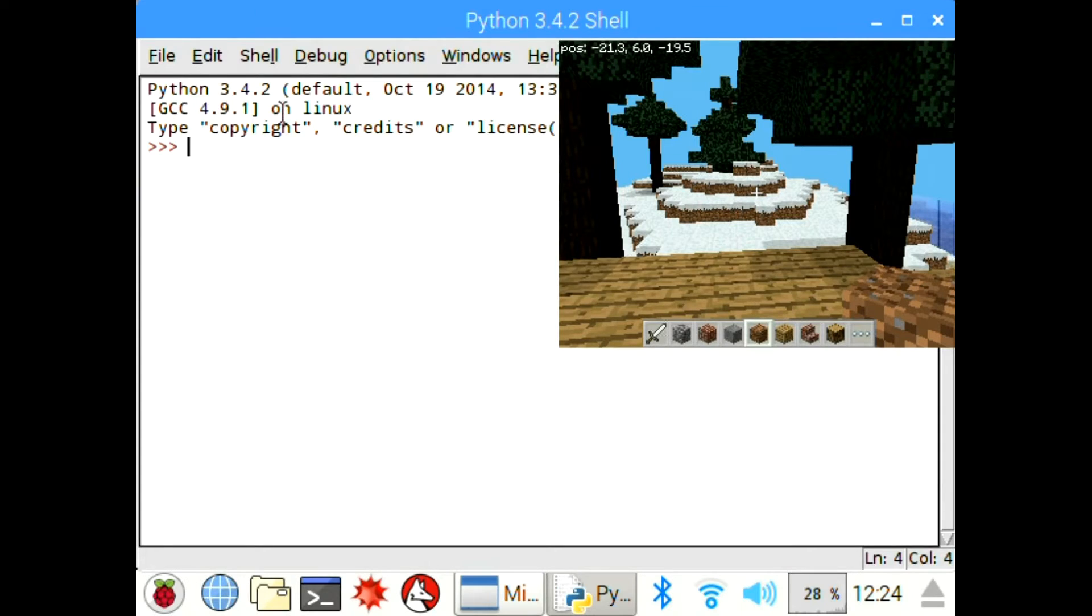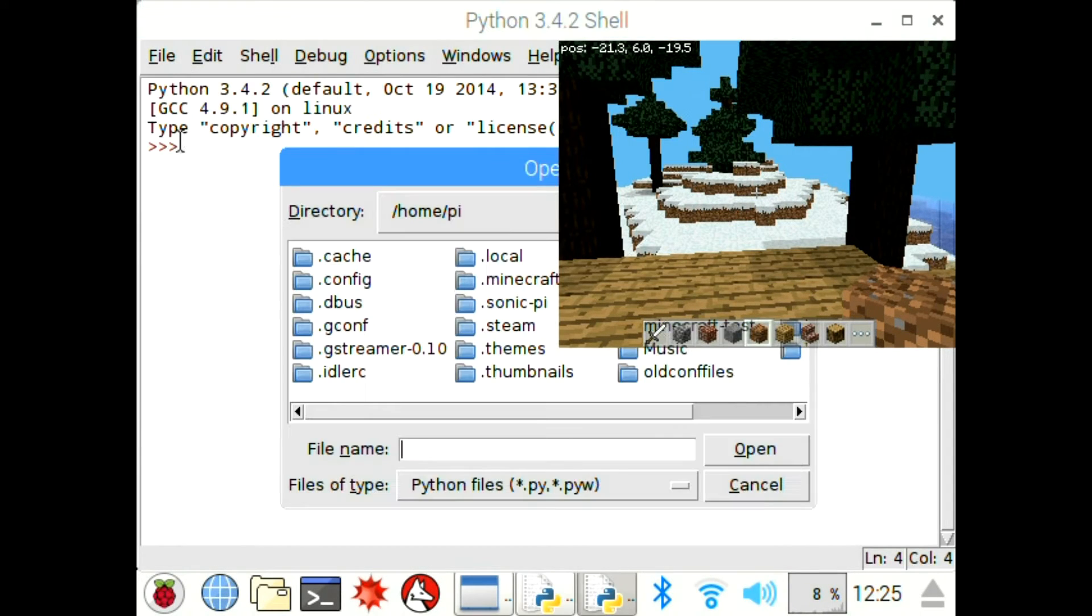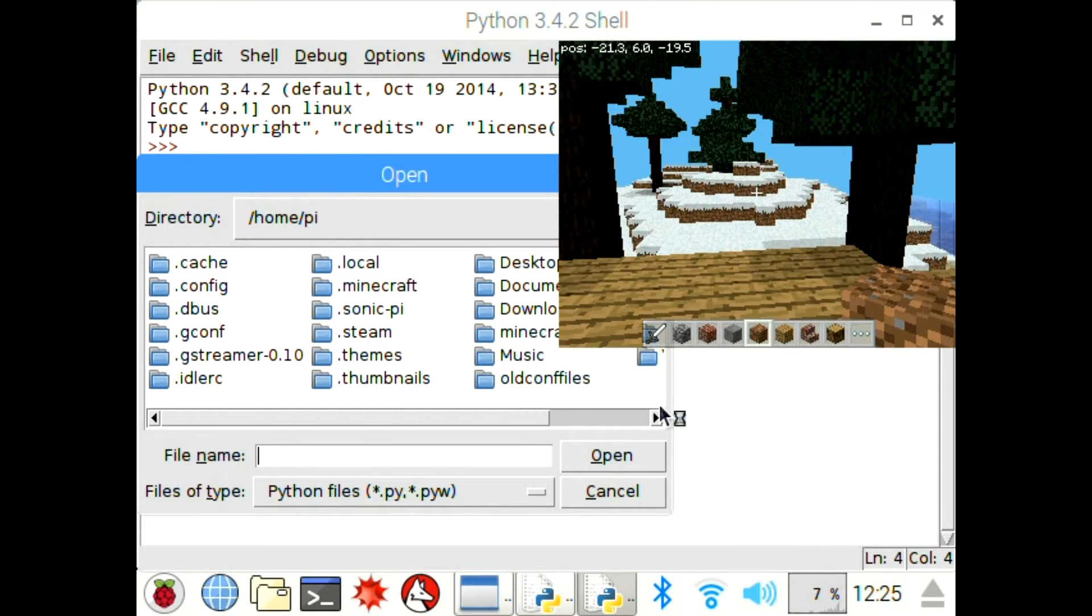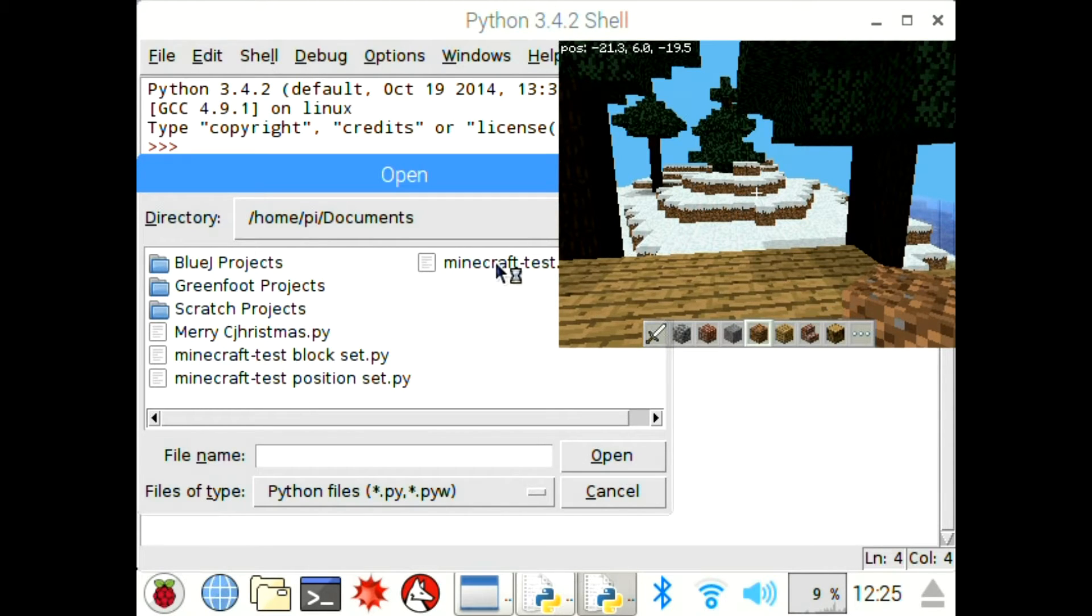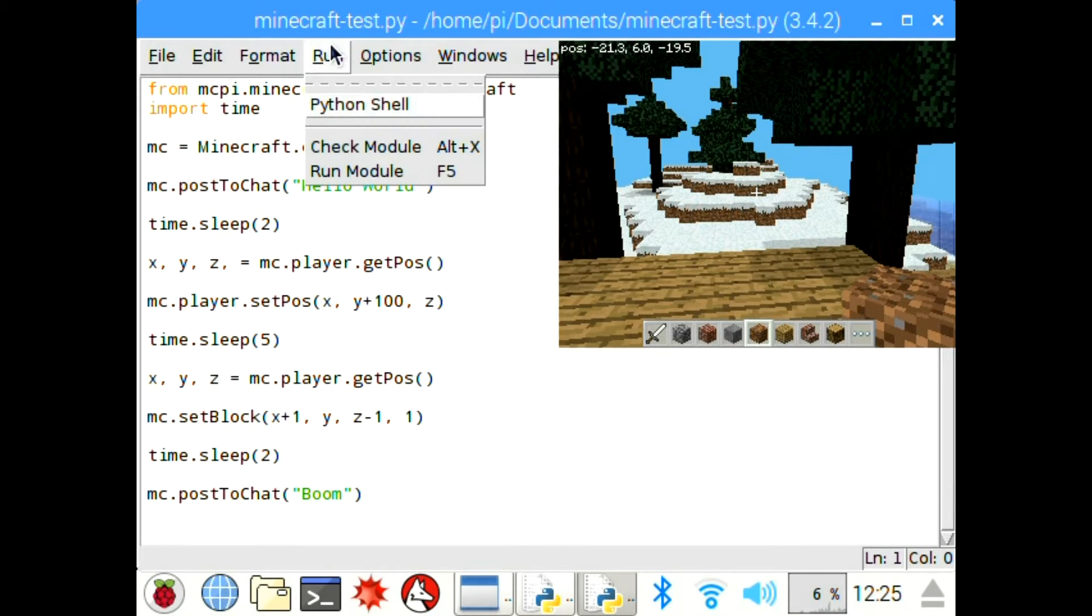And then once that opens, I'll file and open, then I want to go to my documents folder, so I'll move it over and go to documents. By the way, this is running Raspbian on the Raspberry Pi, so this version of Minecraft comes free with Raspbian. And there we go, there's the document I made, so this is my Python file.